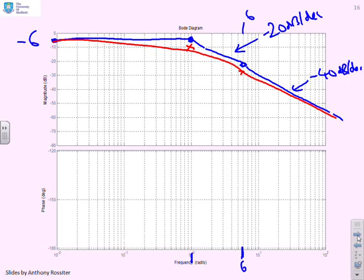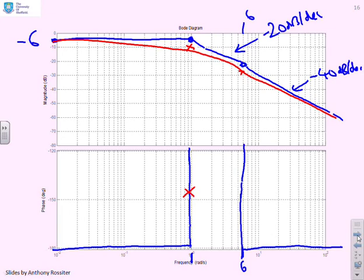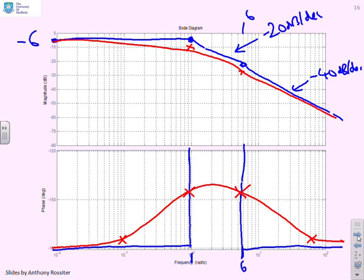For the phase, we start at minus 180°, the asymptotes rise toward minus 90° after ω = 1, then fall back to minus 180° after ω = 6. Exact values of minus 144° at both ω = 1 and ω = 6 are placed on the plot, with a 6-degree offset about a decade away. Drawing a smooth curve gives the completed phase sketch for question four.